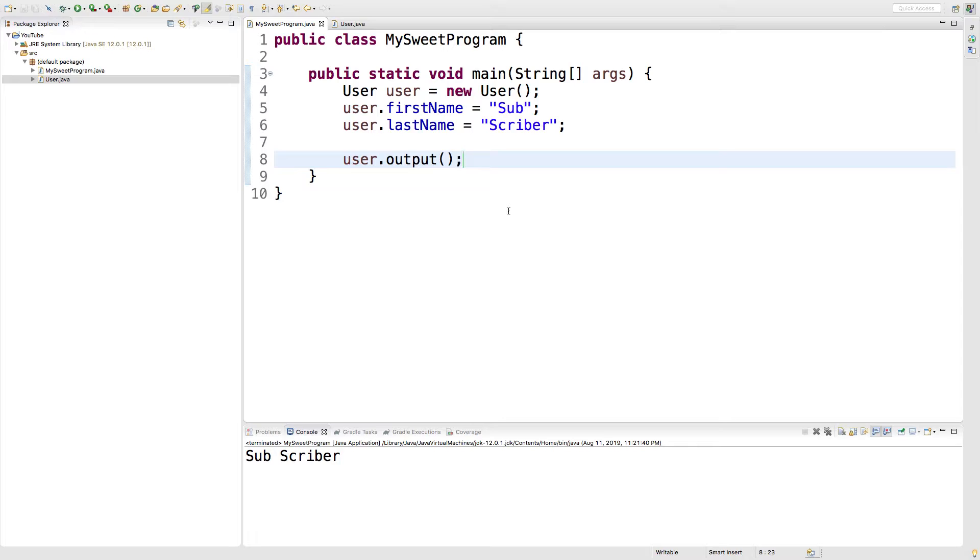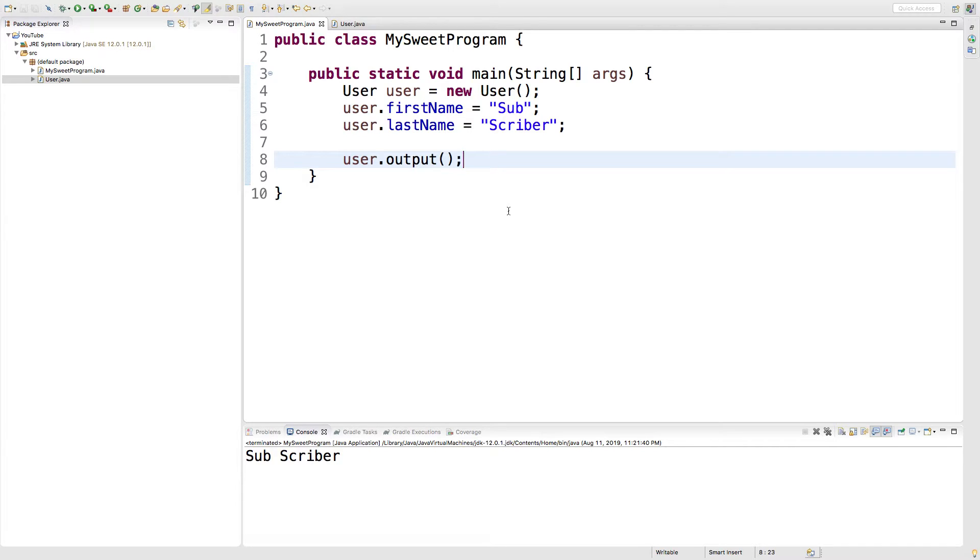For example, if we wanted to output the person's first and last name numerous times for some reason, or we wanted to do some action numerous times, we could make a method to take that as an argument and then it'll do it that number of times. So let's say we wanted to output it six times.